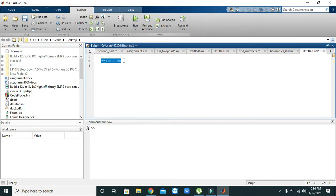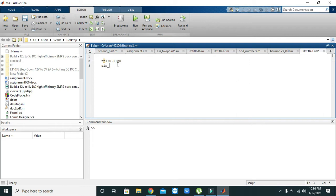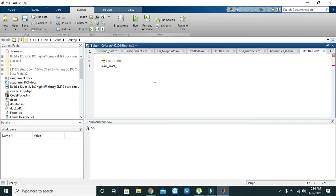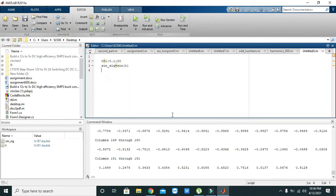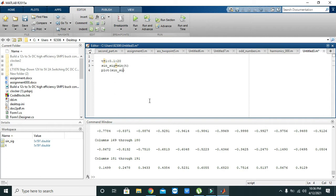then we need to generate our sine signal. So we have just written a variable, any random variable like sine_sac or sine_wave, anything you can write here. Then you need to apply sine of t. Okay, now we have generated it. Now we need to plot it, sine_six, and we got our sine wave.